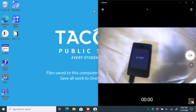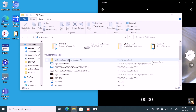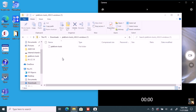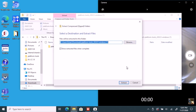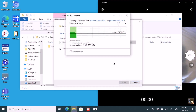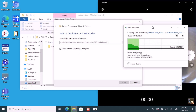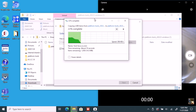Now go to your Android Debug Bridge platform tools folder — I have mine in my downloads. If you need to extract it, extract it. I extracted mine in the downloads but I'd suggest putting it on the desktop or somewhere more tidy.